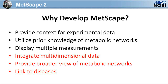Metscape not only provides a context for experimental data, utilizes prior knowledge of metabolic networks, and displays multiple measurements across observations, time points, and experimental conditions, but also integrates multidimensional data — which can be gene expression and metabolomics data — provides a broader view of metabolic networks, and links to diseases. For this tutorial, I will be using Cytoscape version 2.8.2 and Metscape version 2.3.1.